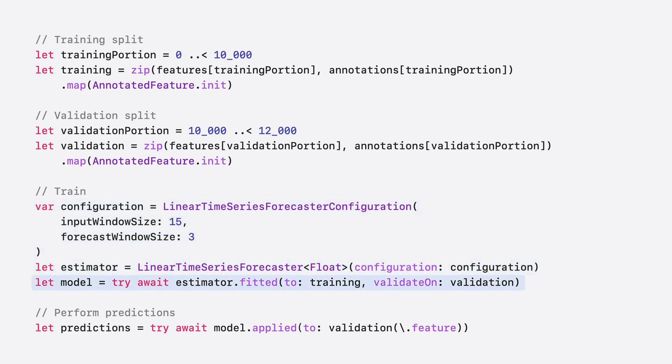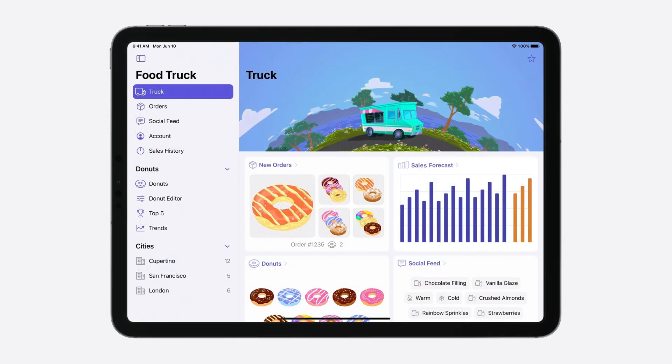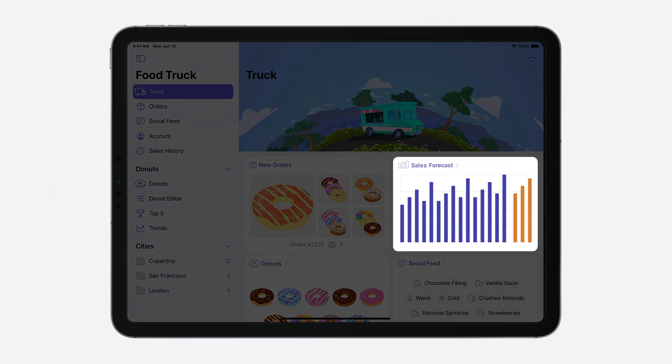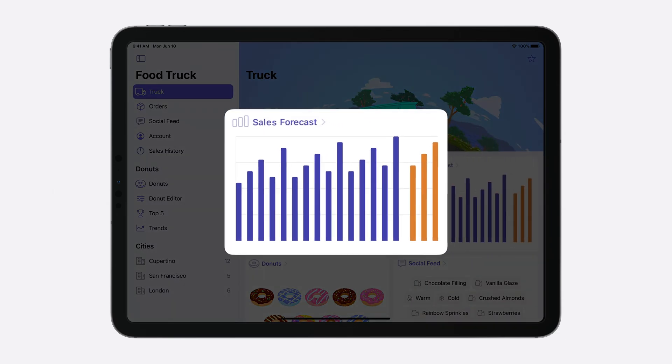Once training completes, I'm ready to make some predictions. I'll use the applied method to forecast three days of sales. This looks great in my app. At the end of each day, food trucks can forecast sales and make sure that they have the ingredients to serve up some delicious donuts.